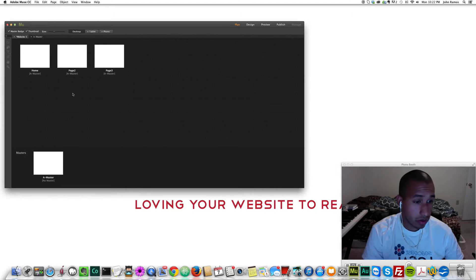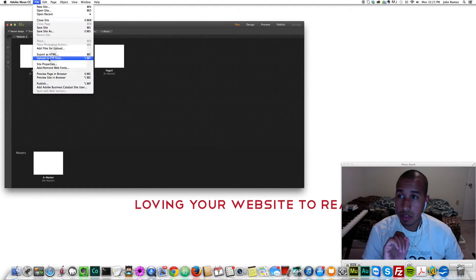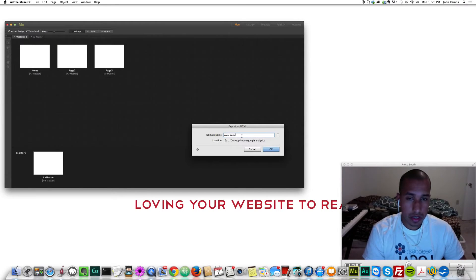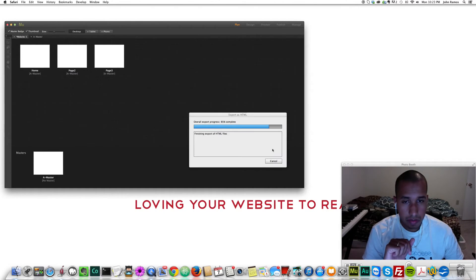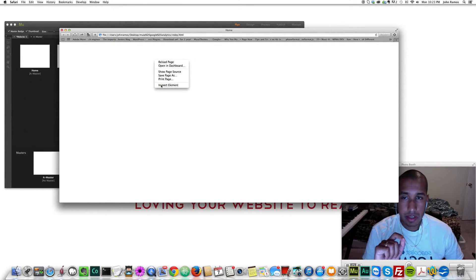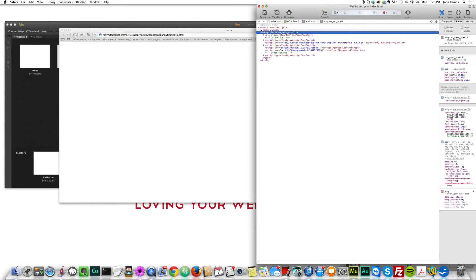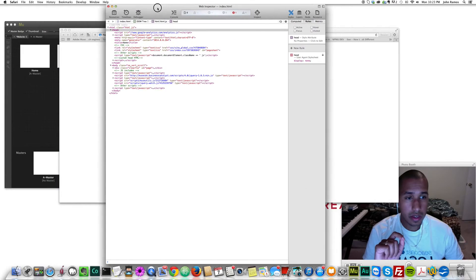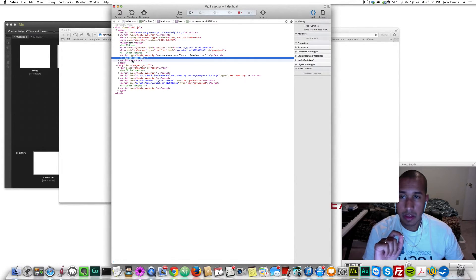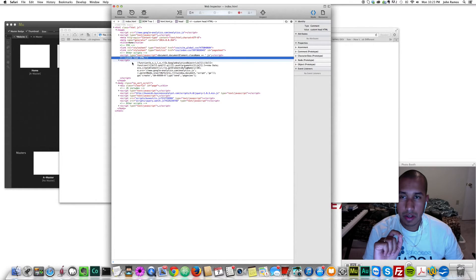Just to show you that the code is in there, I'm going to export this website — I'll name it 'test site desktop muse Google Analytics,' which is a folder I created earlier, and click OK. I didn't put anything in the website so it's just a blank page, but if I right-click, Inspect Element, go to my head class right up here — here's my head class, and then custom head HTML — there's the script right here. If I hit the drop-down arrow, there's my Google Analytics code.